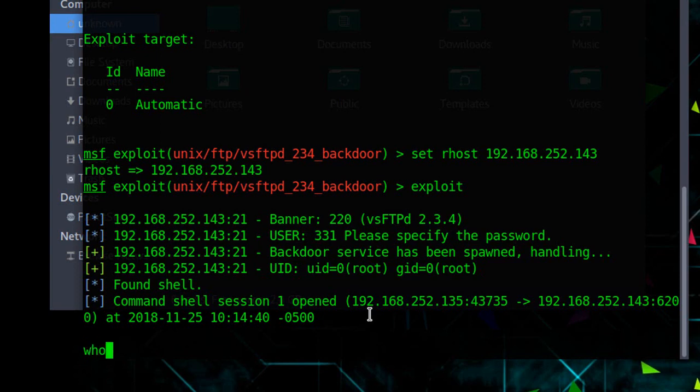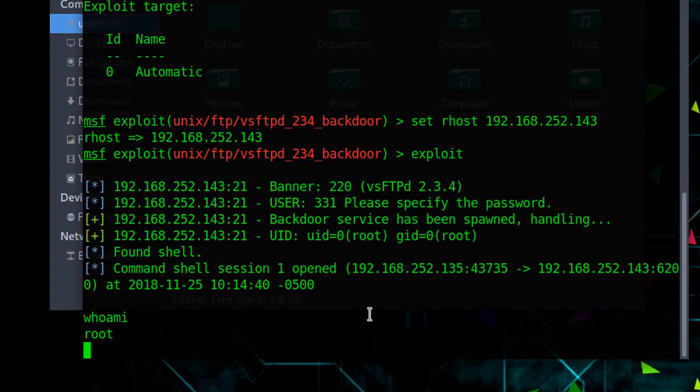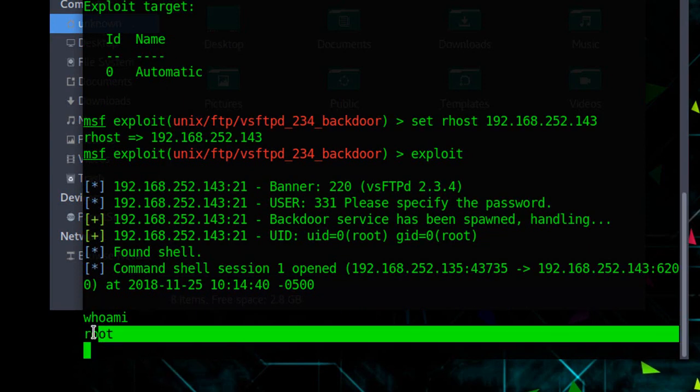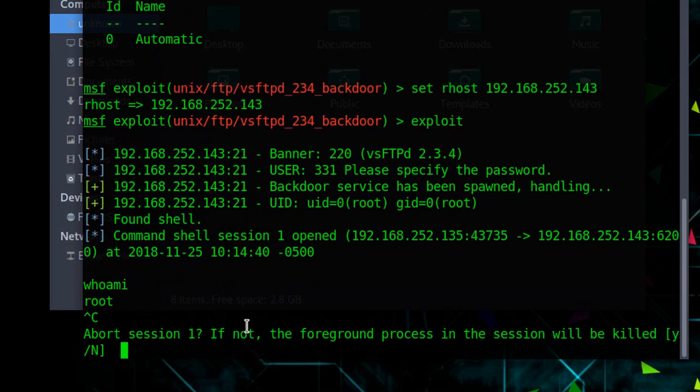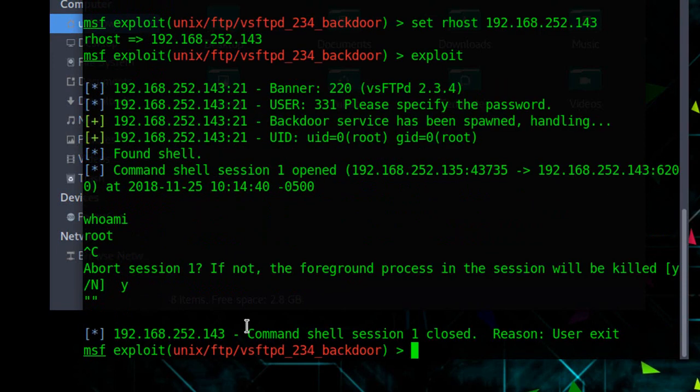Let's see who we are on that server. As you can see, we access it as root. Let's terminate the session and try another exploit.